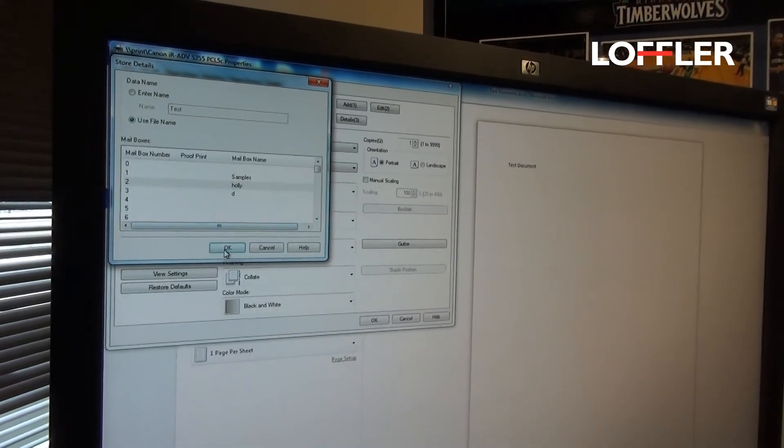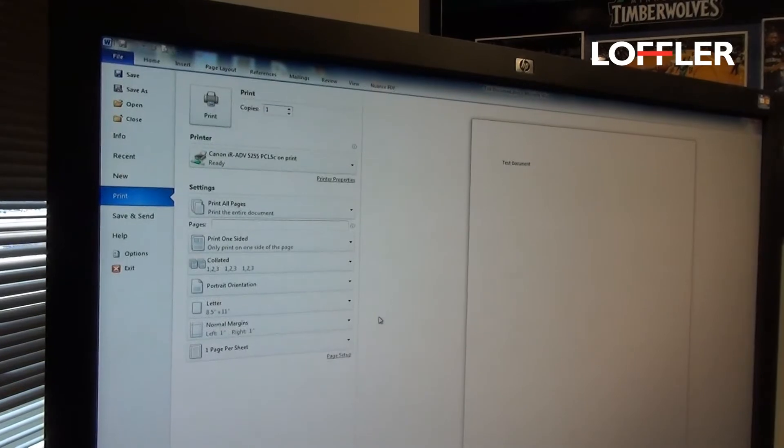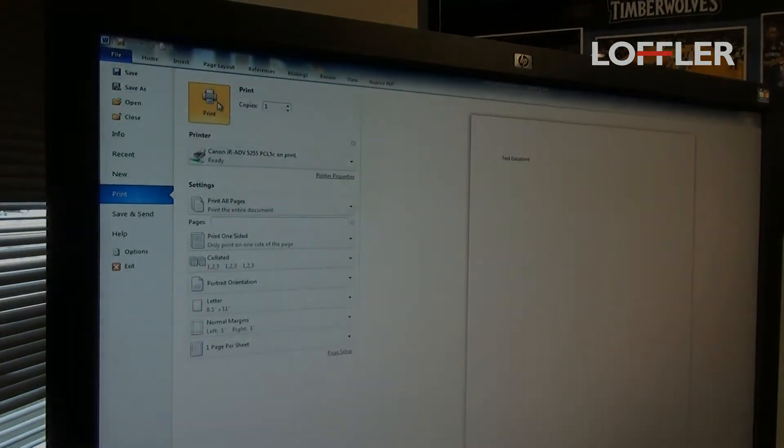Then you select ok, make sure to hit ok, and then your last print button.